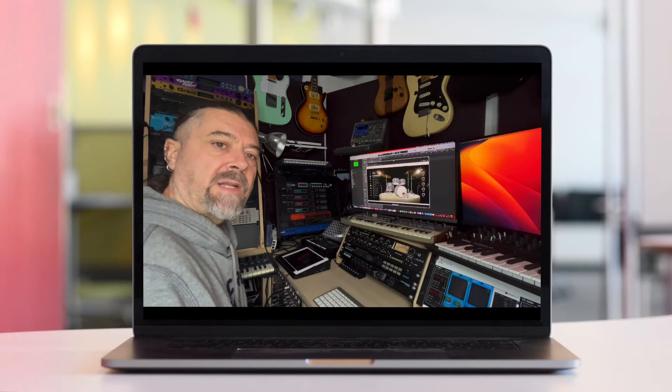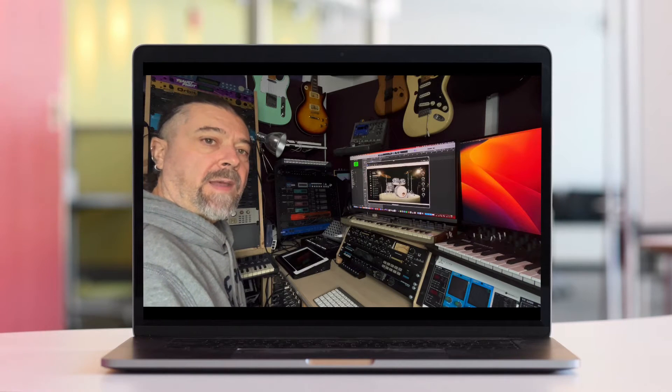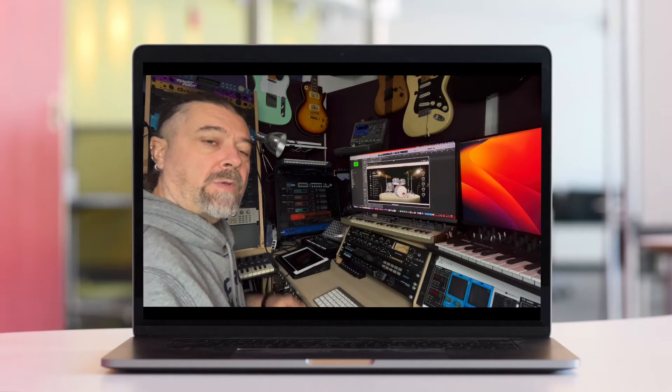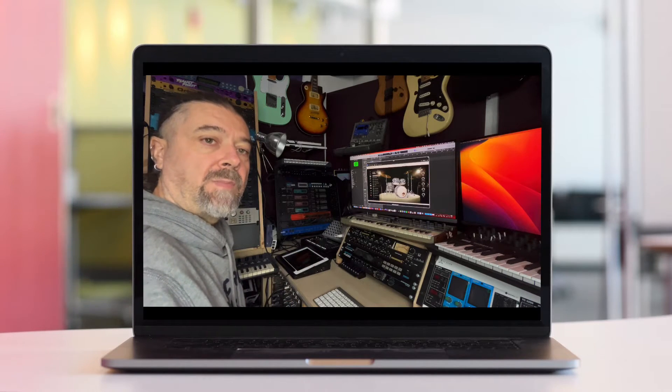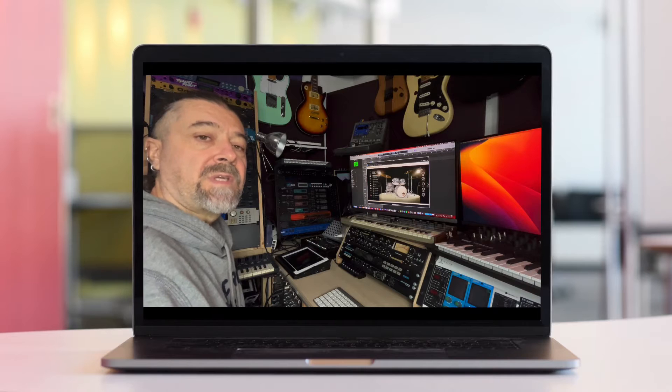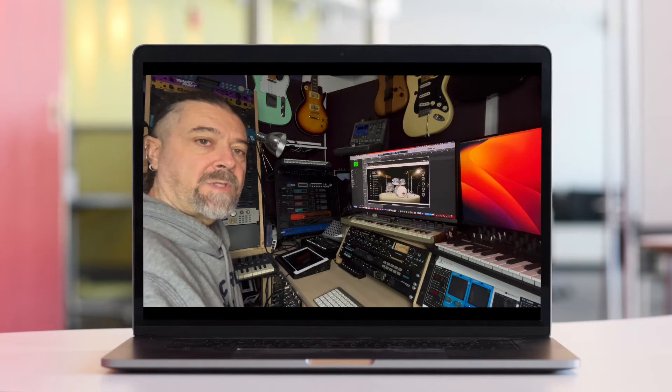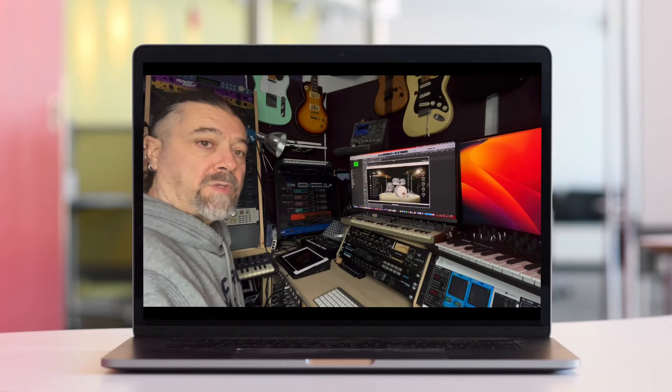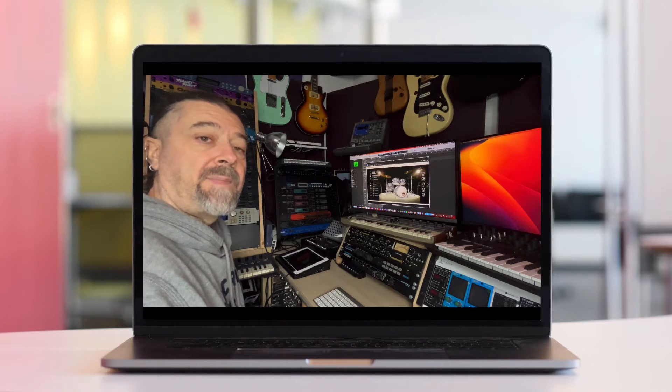Hi everybody and welcome to the channel. Today I'm going to show you how to set up multiple outputs in Addictive Drums 2 and Logic Pro on your Mac.